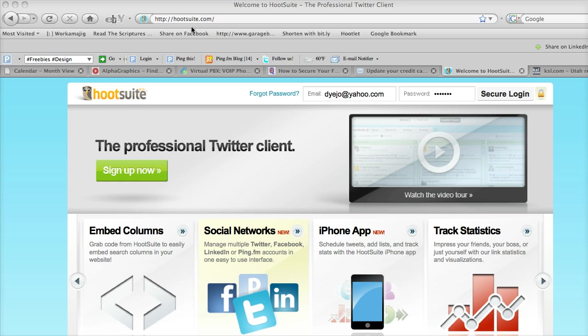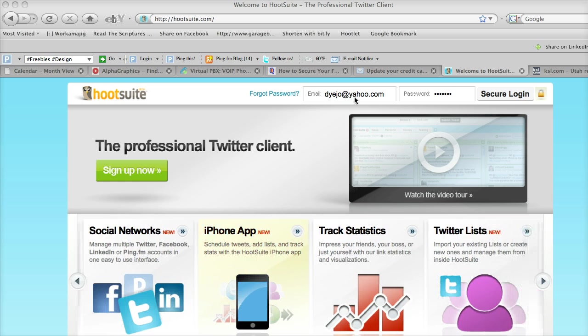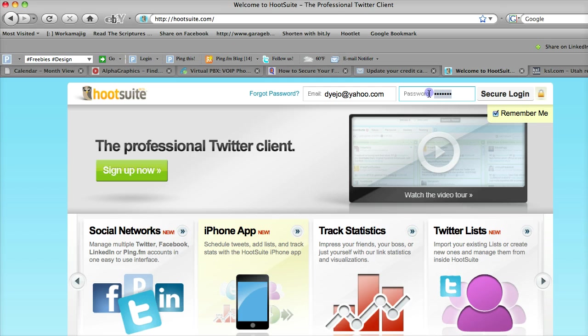When you go to HootSuite.com, the first thing you want to do is log in. Enter your email and your password.